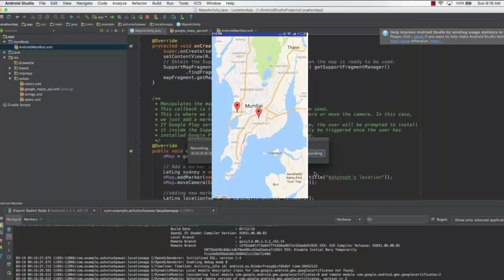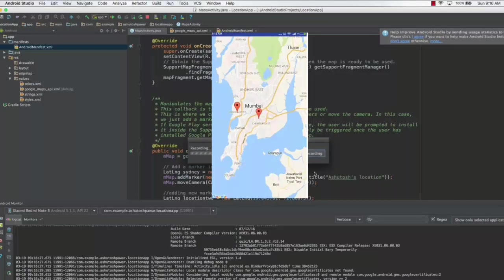As you can see, the application is up and running on the device. Currently we have two pointers, one on the left and one on the right. When I click on the first one it says Ashutosh's location, and the second one says Ashutosh's new location.